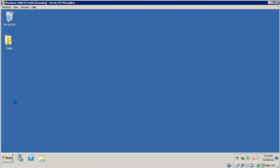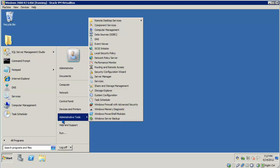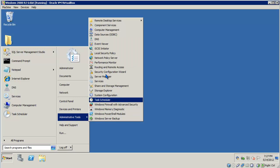And now we need to go ahead and enable the routing and remote access service. Click on Start, Administrative Tools, and look for Routing and Remote Access.